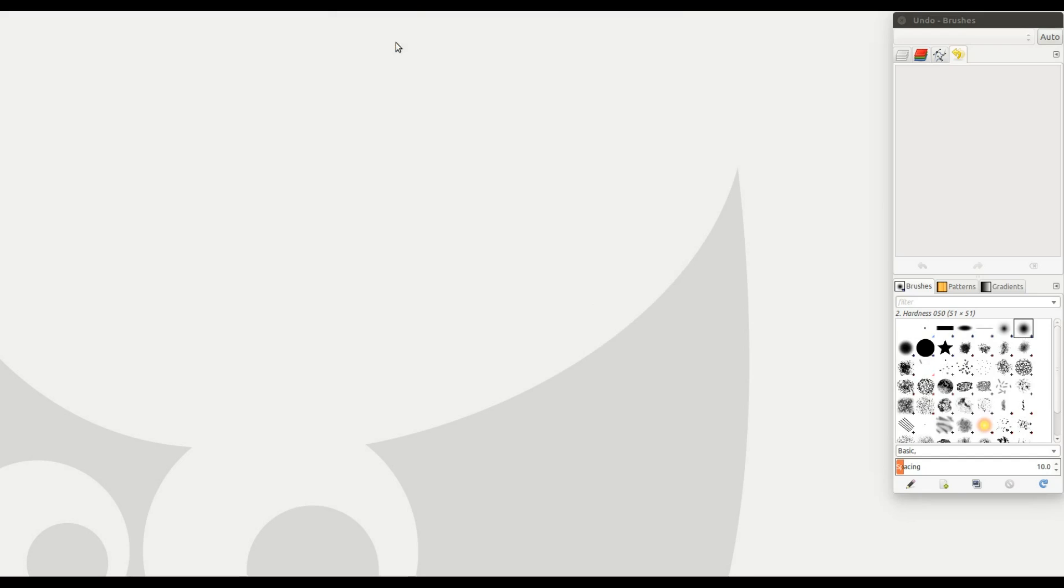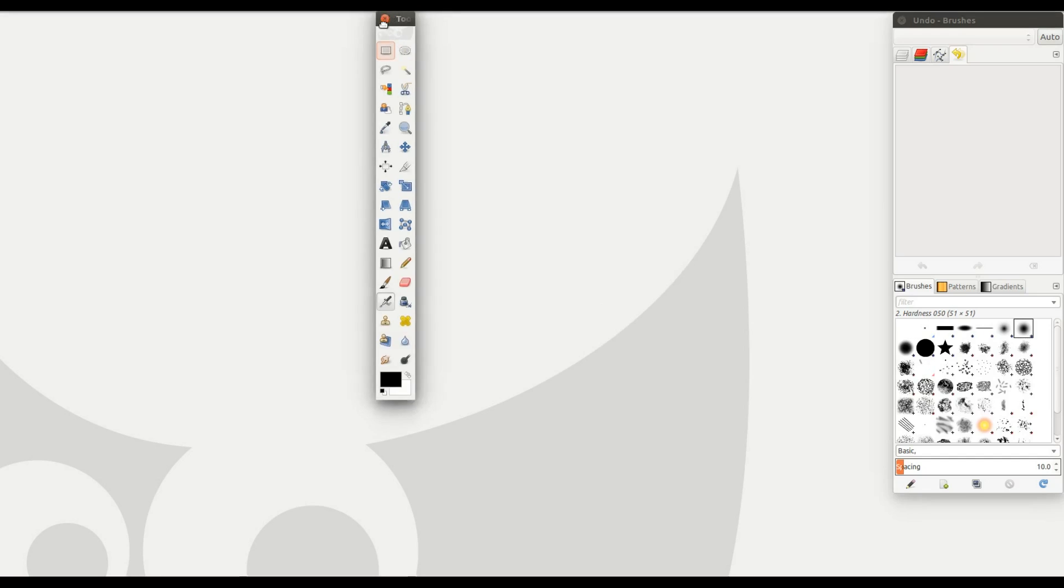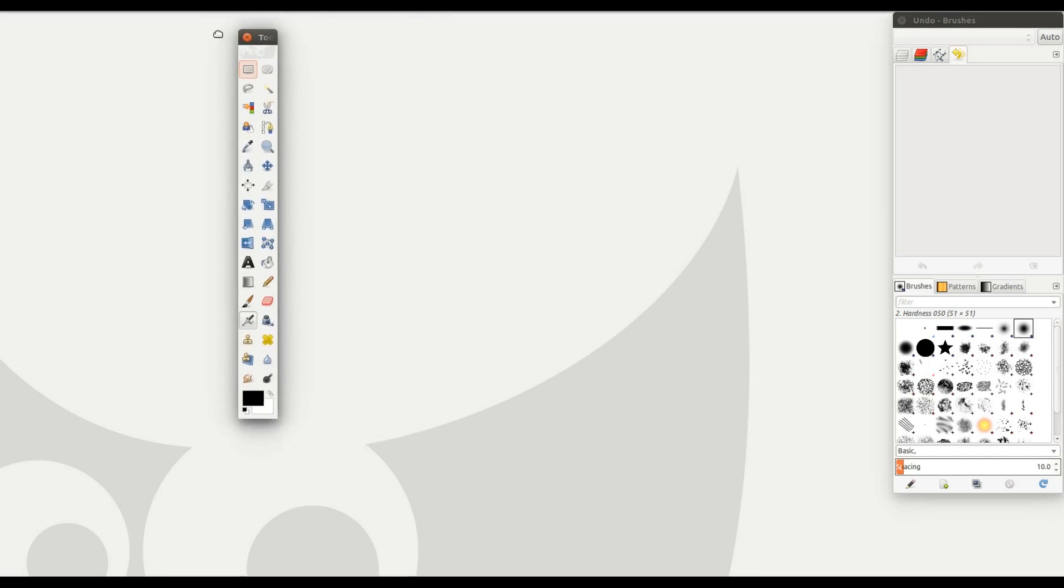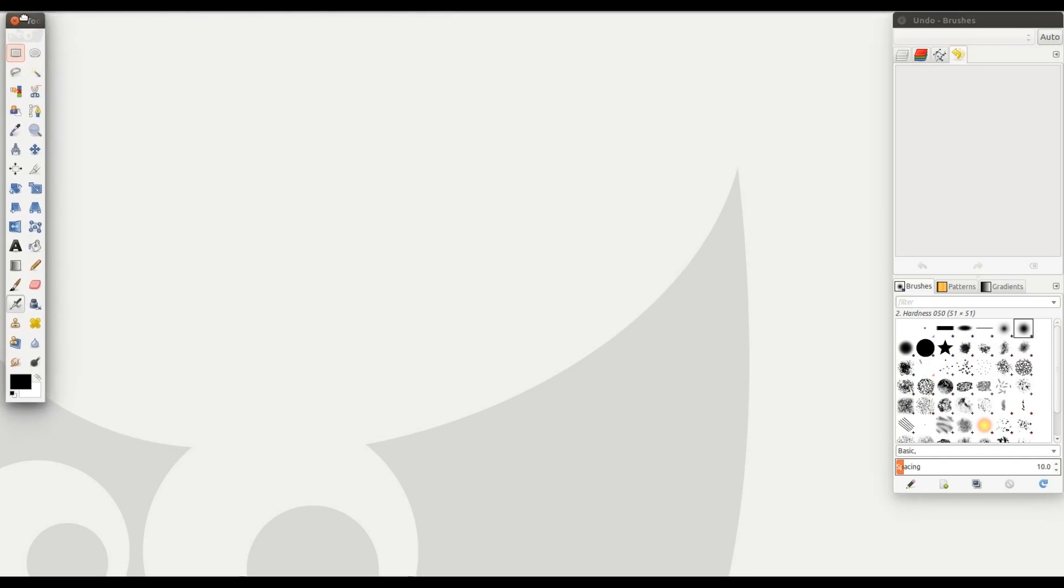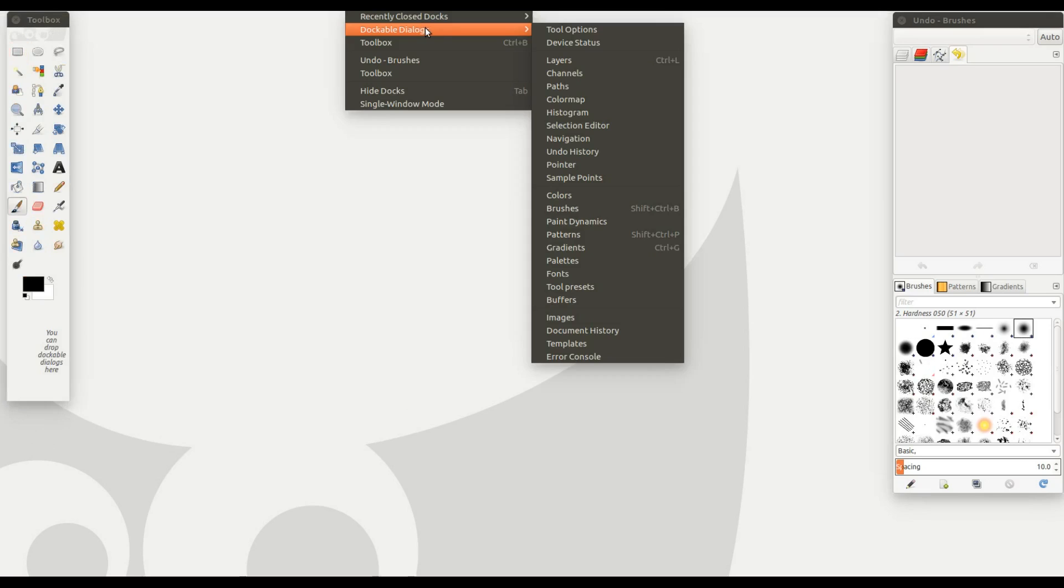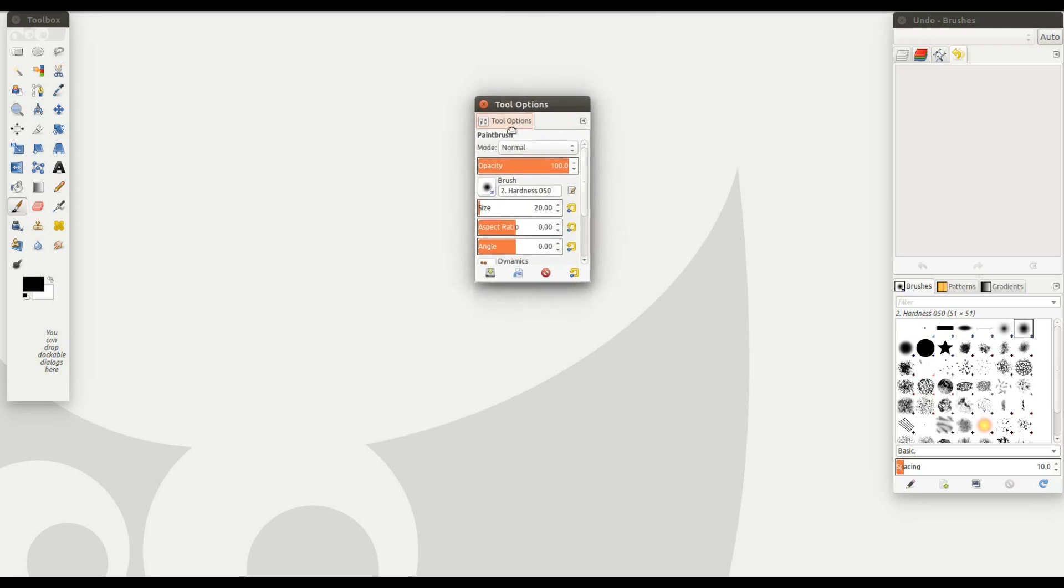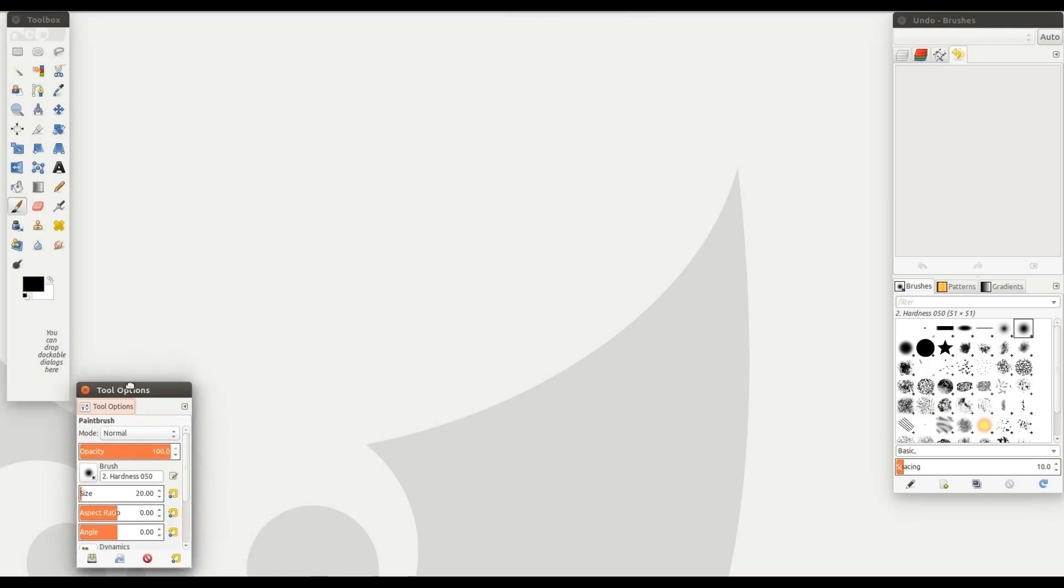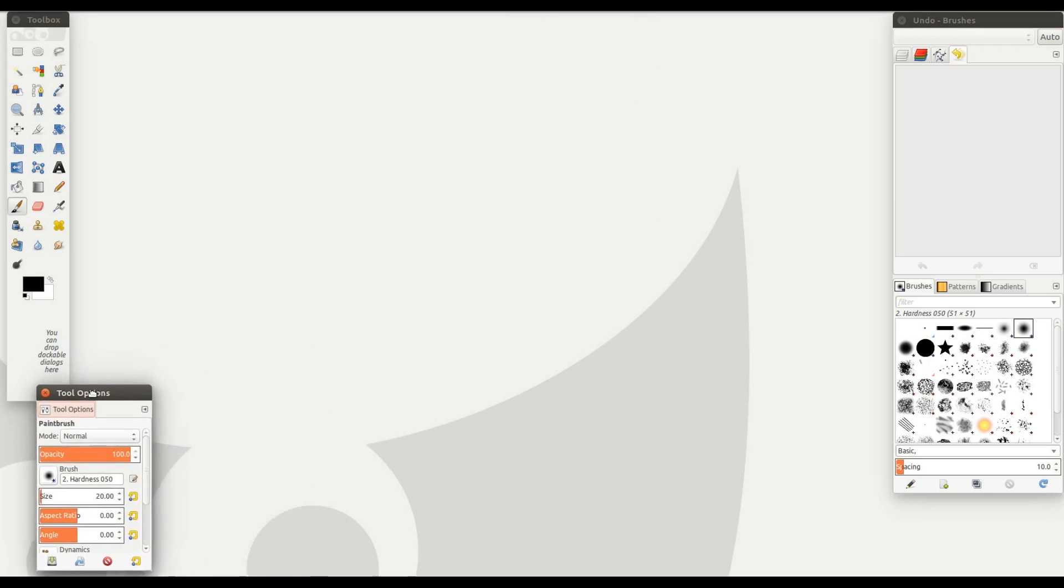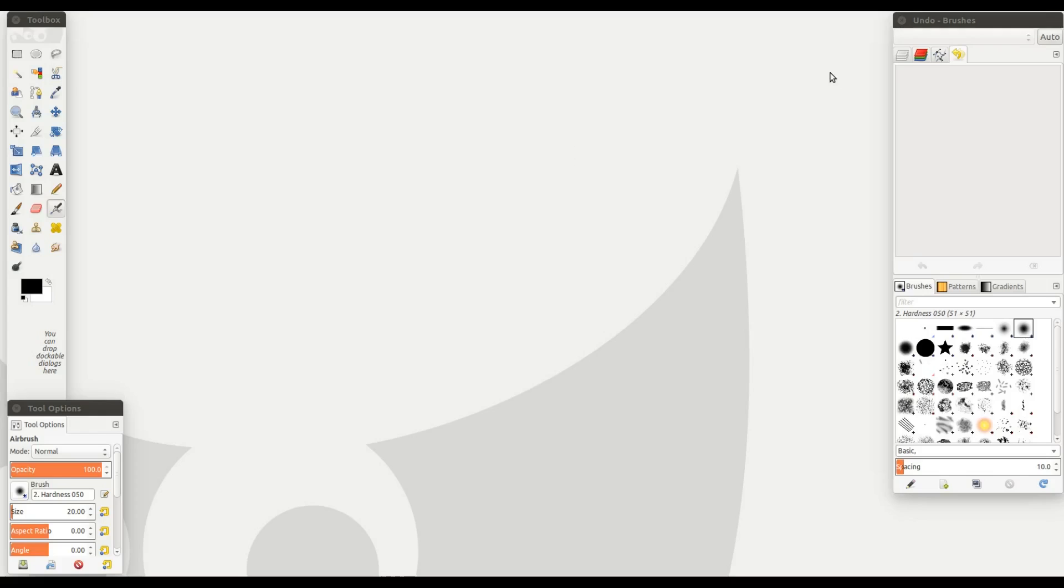Next, go back to the GIMP toolbar, go to Windows, scroll down to add new toolboxes and click it. Then go to the toolbox bar in GIMP and scroll down to dockable dialog boxes and click on options.